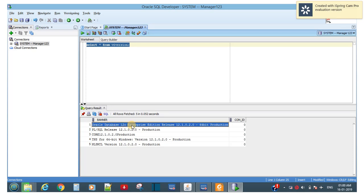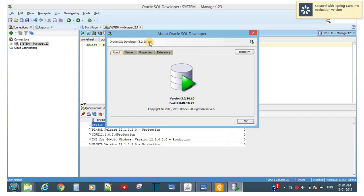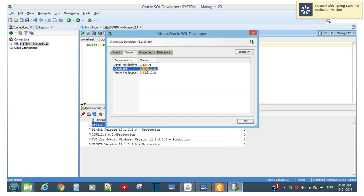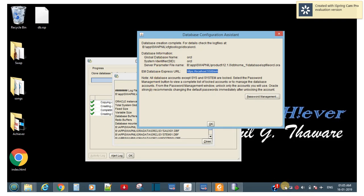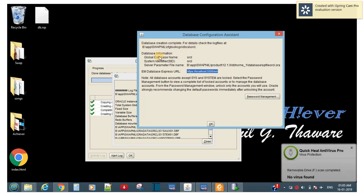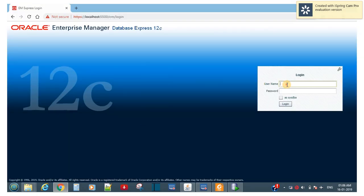You can see Oracle Database 12c Enterprise Edition in SQL Developer. To check the SQL Developer version, click Help > About — version 3.2.20.10. Now the Database Configuration Assistant shows: 'Database creation is complete.' For details you can check the logs at the displayed location. The Oracle server parameter file name is shown here.